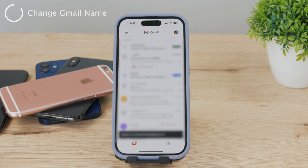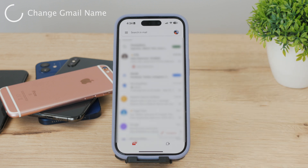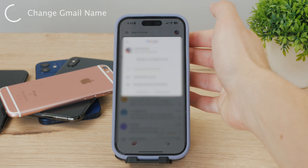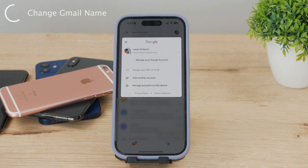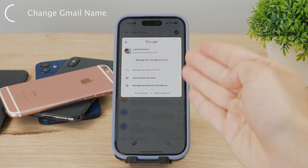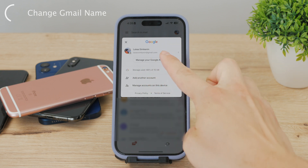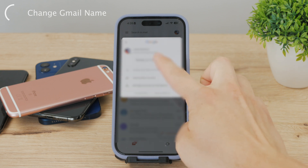Go ahead and open up your Gmail. At the upper right corner, you can see your profile picture — if you don't have one set, you'll probably just see a circle with the first letter of your name. Click on it and more options pop up. Then click on your Gmail address. You may be presented with multiple Gmail accounts, so locate the one you want to change the name of.